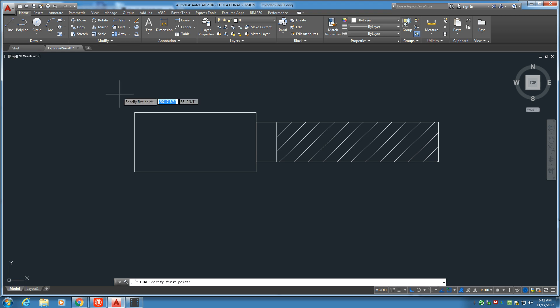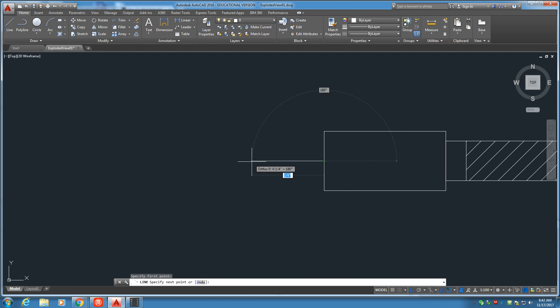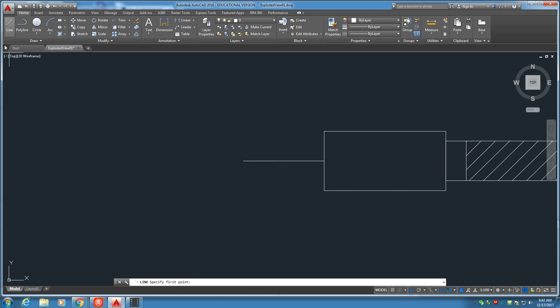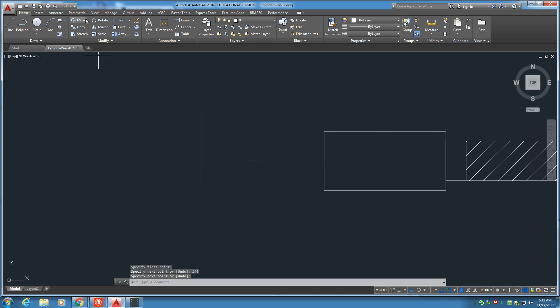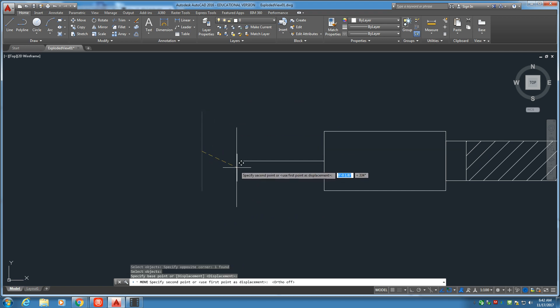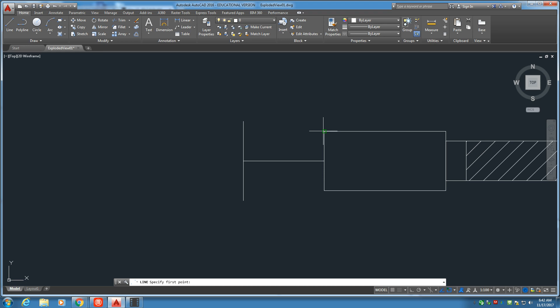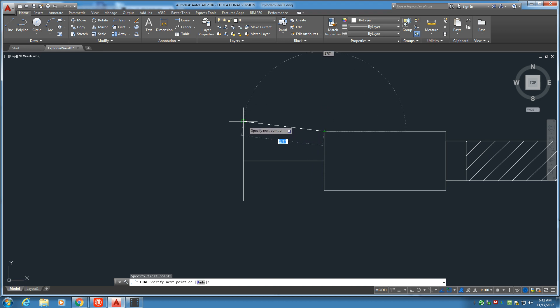Now, we're going to need to come out one-fourth of an inch. Mark that off. This is a temporary line right here. We're going to need a vertical line of one-fourth. Go ahead and use the move tool. Grab that right from the center. Put that on the end like that.